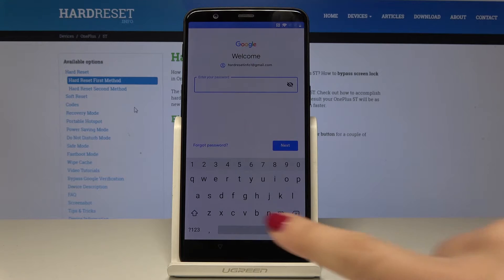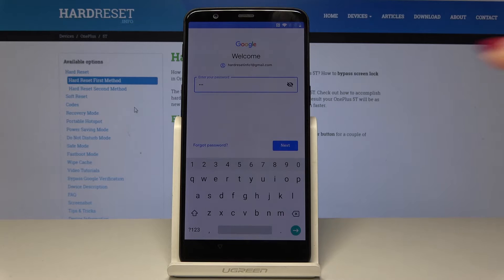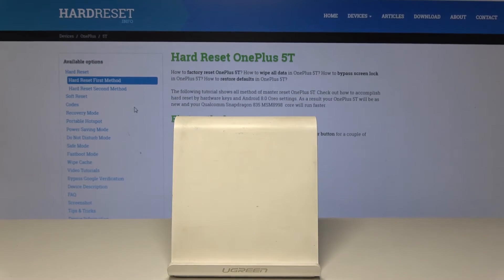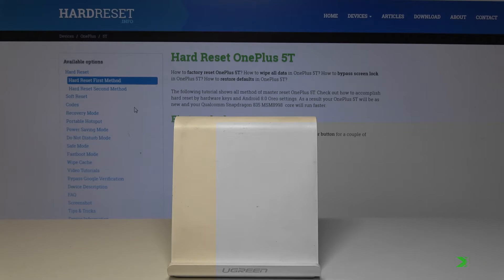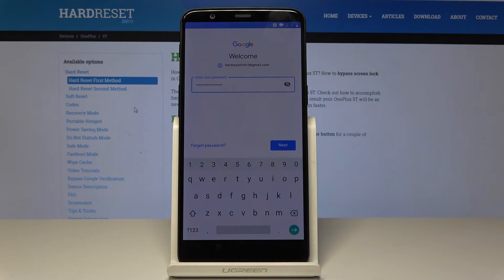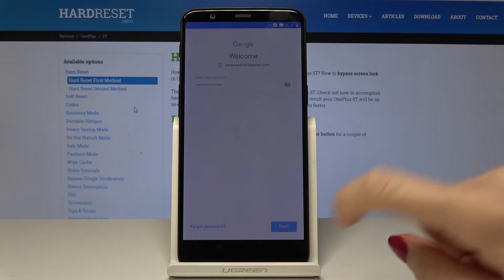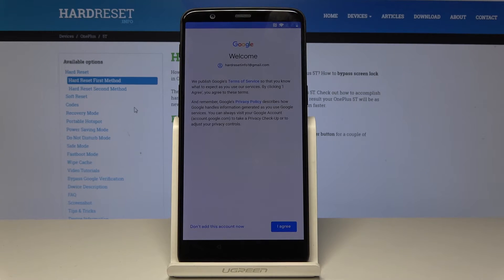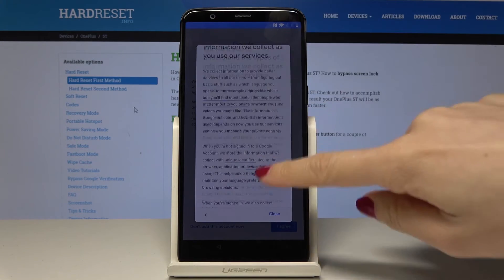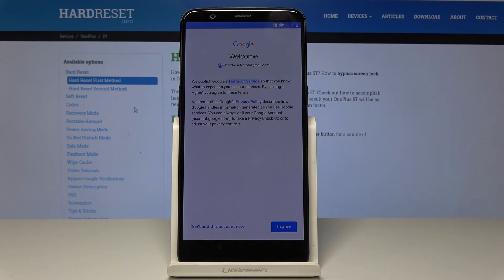Here you have to enter your password. If you'd like to see what you're typing, tap on the eye icon. Once you've entered it, tap on Next. Now you have to read all the terms of Google services and the privacy policy — open each document and read it. We truly recommend reading all of them. Once you agree with all of them, tap on I Agree.